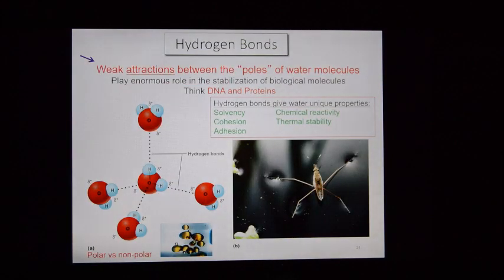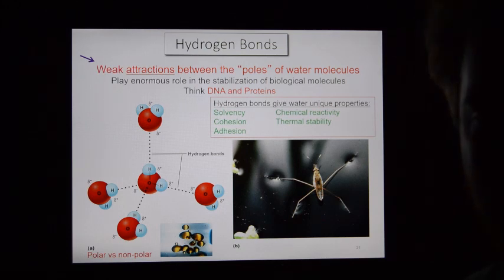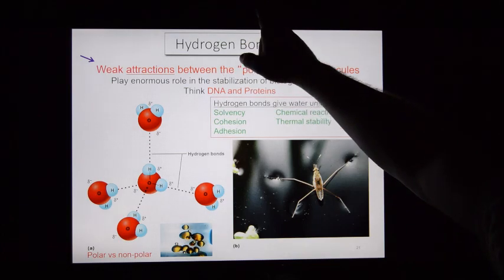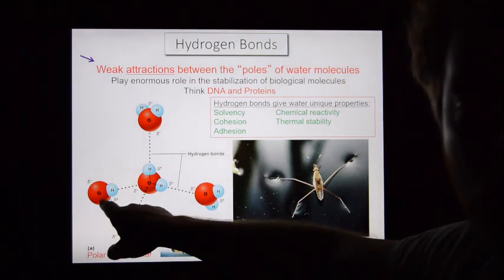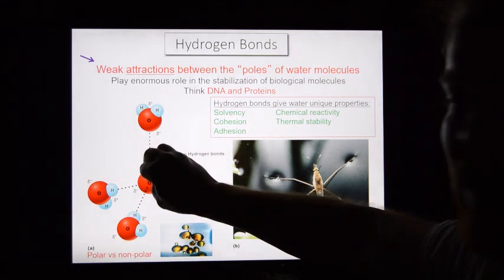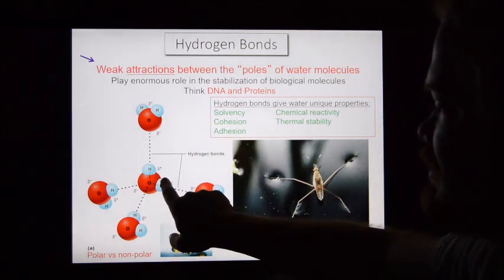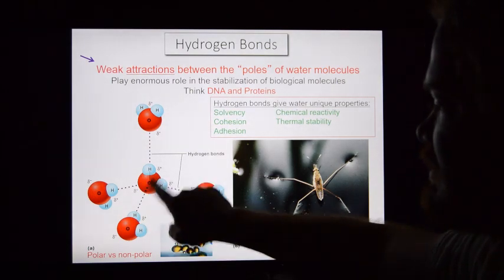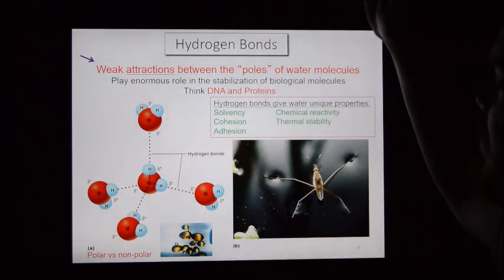Because of water's polar covalent bonding, water displays a fascinating side effect called hydrogen bonding. One water molecule attracts other water molecules because the positively charged side of one attracts the negatively charged side of another. This gives water molecules a weak attraction to one another — we call this hydrogen bonding.